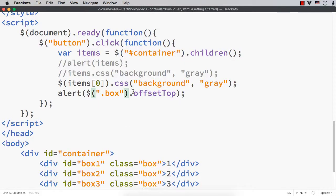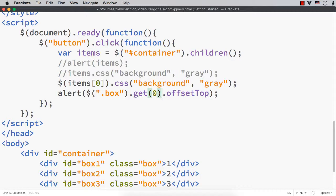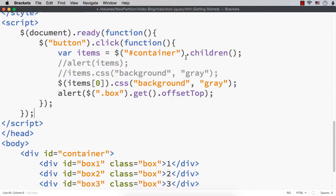So we can use the get() method whenever we want to access an HTML DOM element from a jQuery object. If we specify just get() without an index, it returns all matching HTML DOM elements. To summarize: to convert an HTML DOM element to a jQuery object, wrap the element with dollar - $(element). To access an HTML DOM element from a jQuery object, use the get() method.